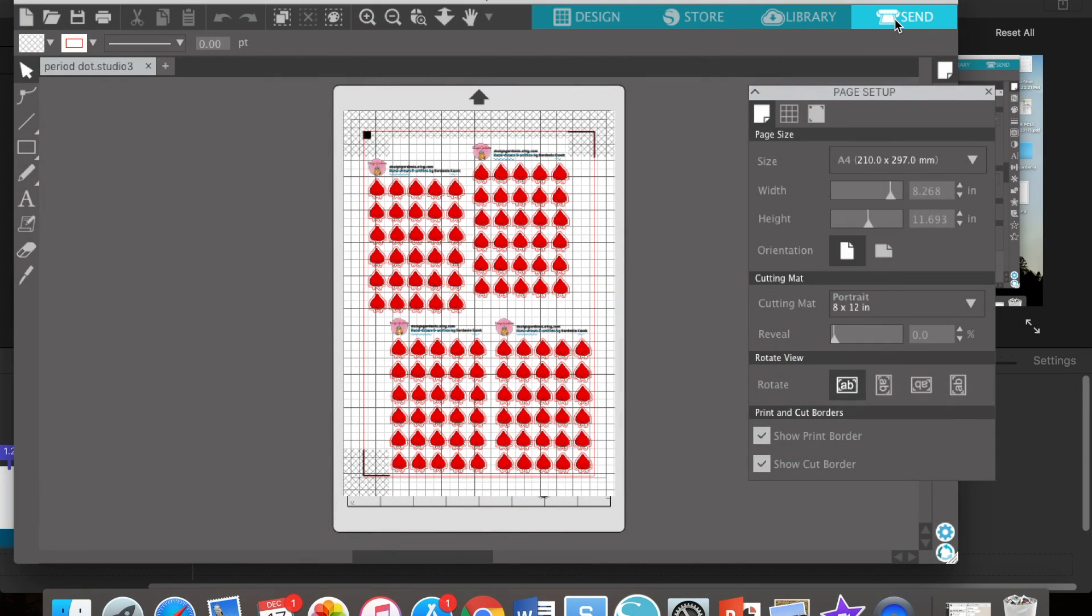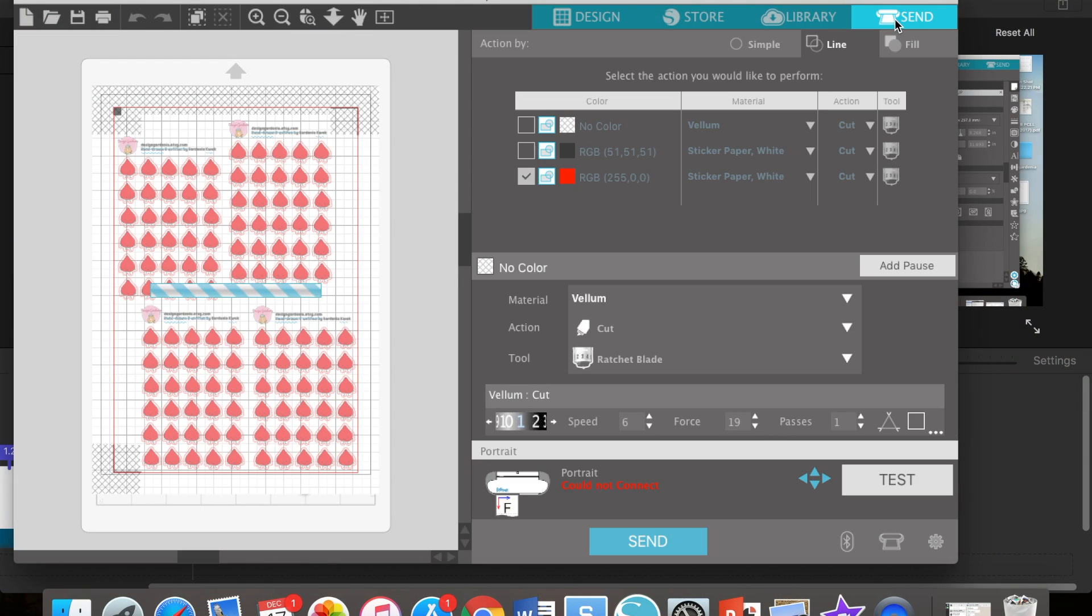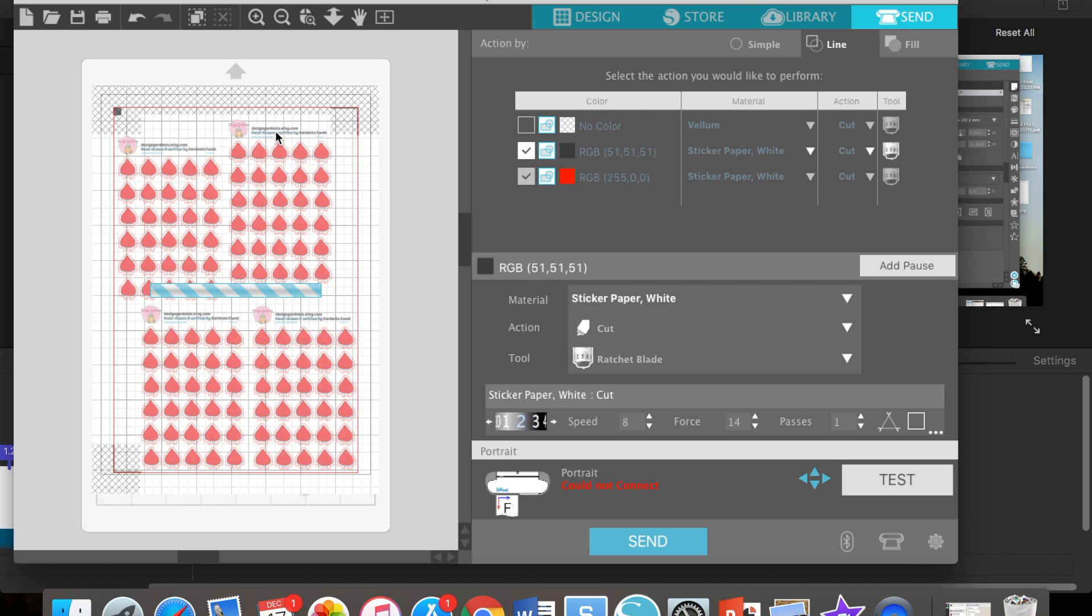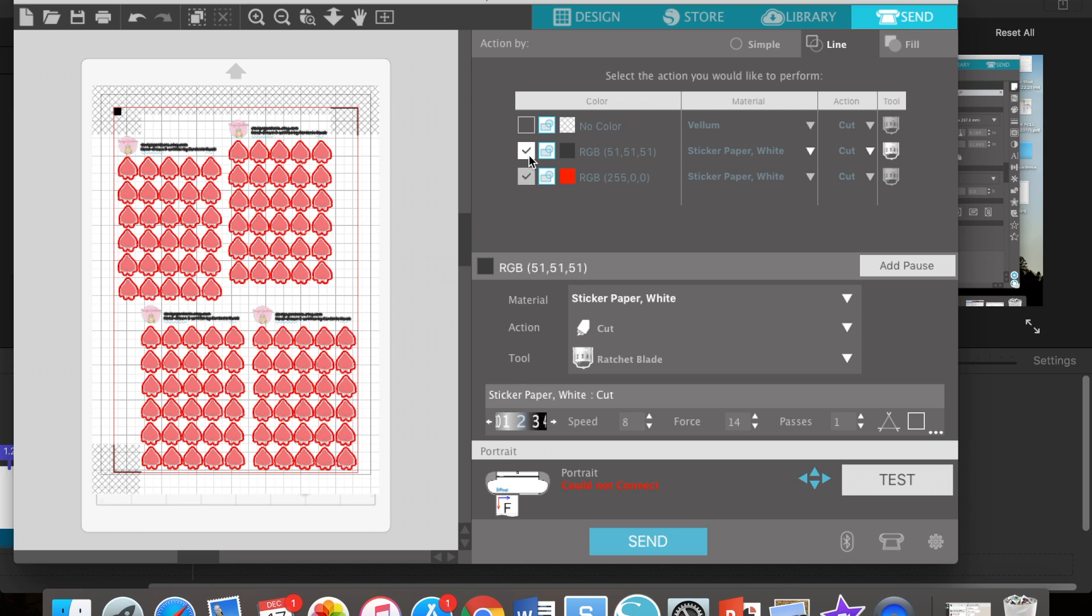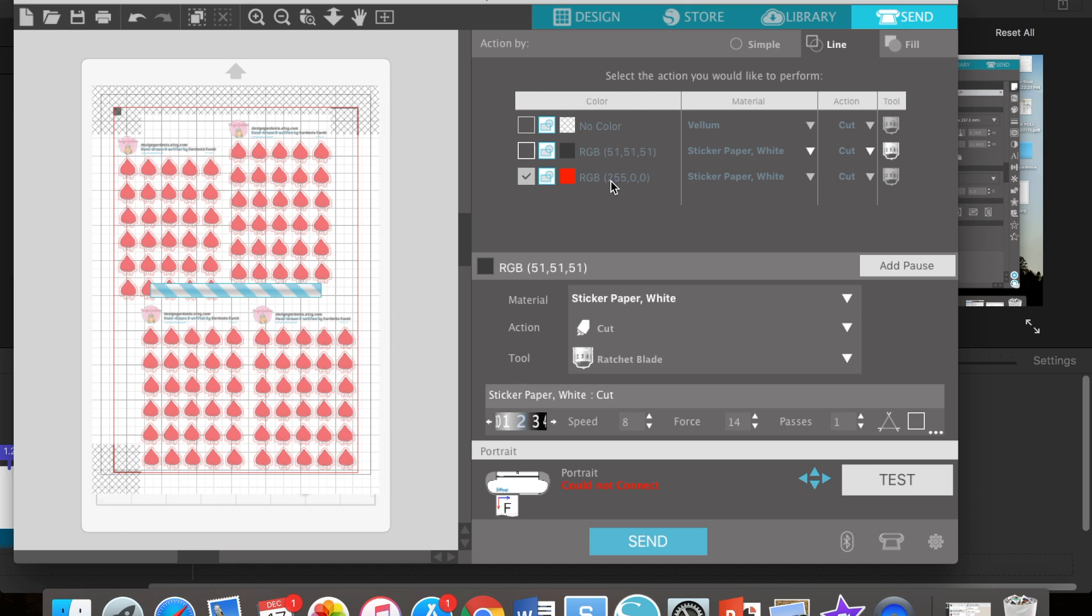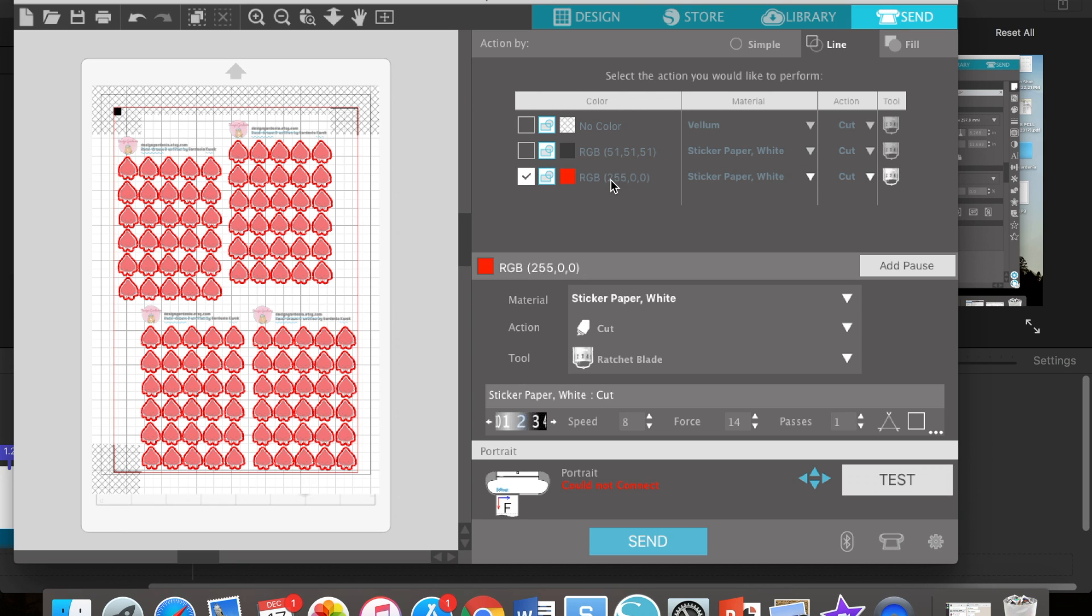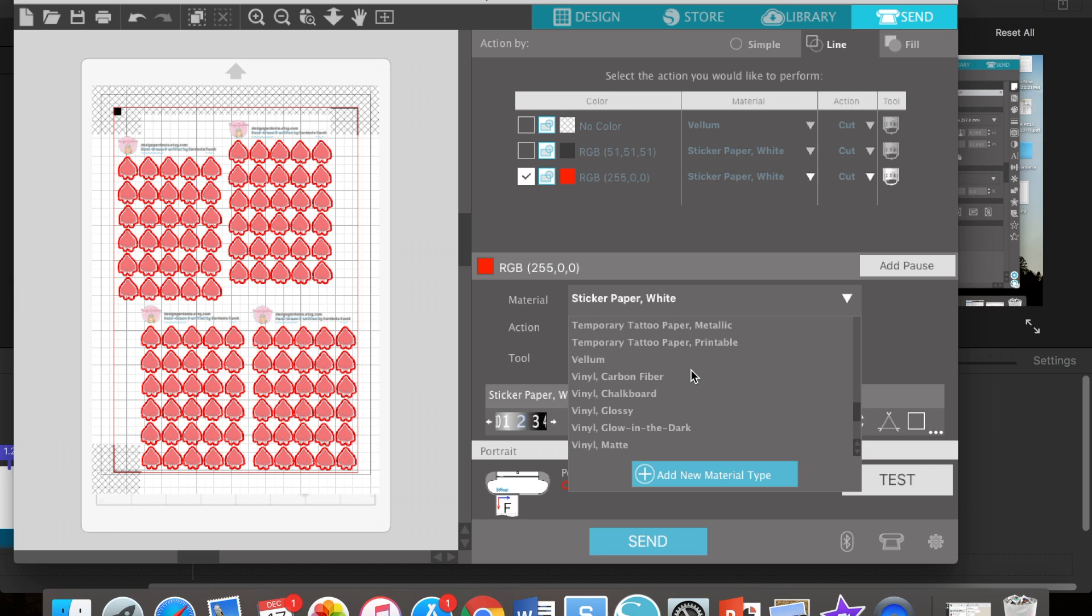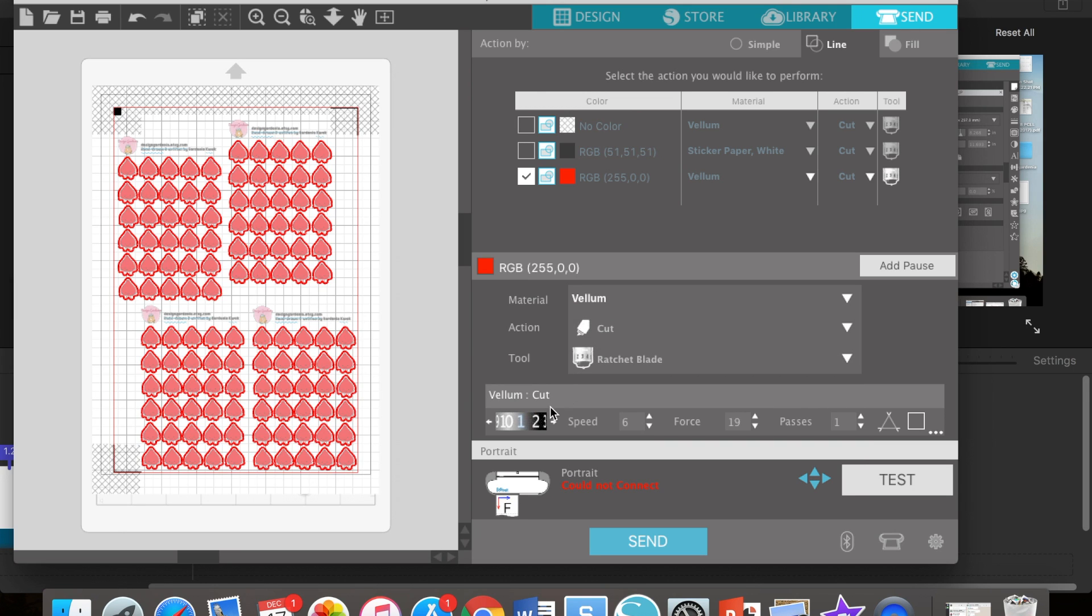Now you go back to the studio and you go to send, and make sure the red lines are selected. There's no need to pick the other colors because that would be cutting the words. Make sure the paper is correct. I usually use vellum. You can use sticker paper white as well. And the cut I put two for the speed and four for the force to have kiss cut.